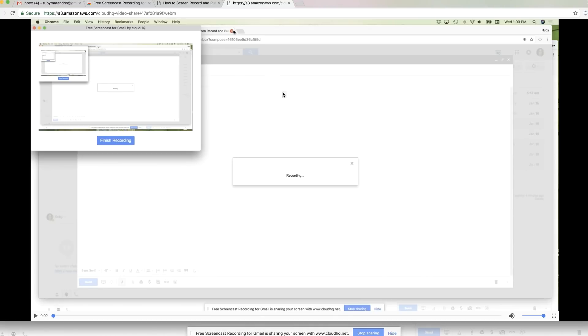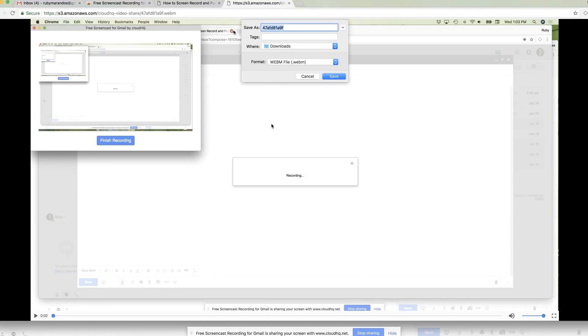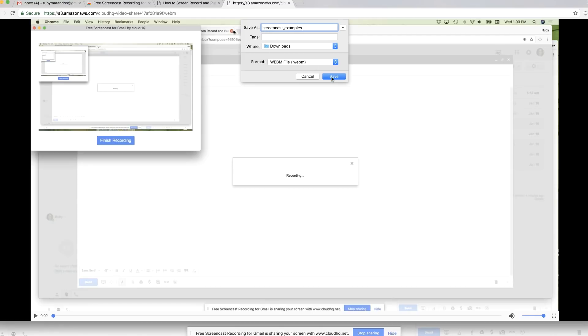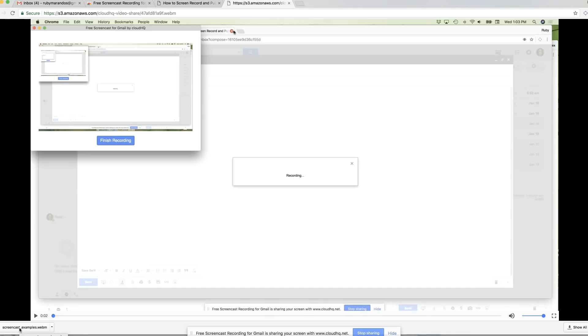And what's really kind of cool is if I right click, I can save the video however I want. So let me save it as a screencast examples. And I'm going to save that into my downloads folder. I'm going to save that. And now what I've got is I've got a raw copy of the video and I can go ahead and embed this into WordPress or any place that I have my blog.